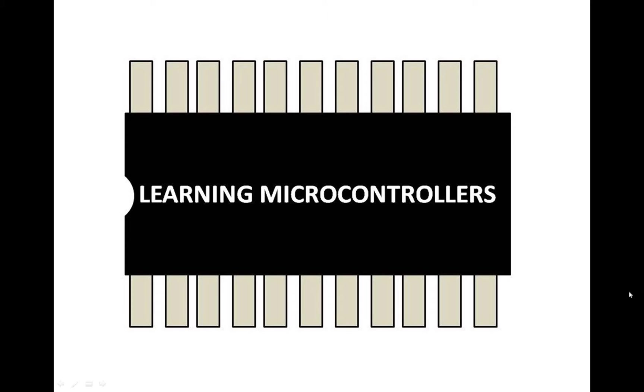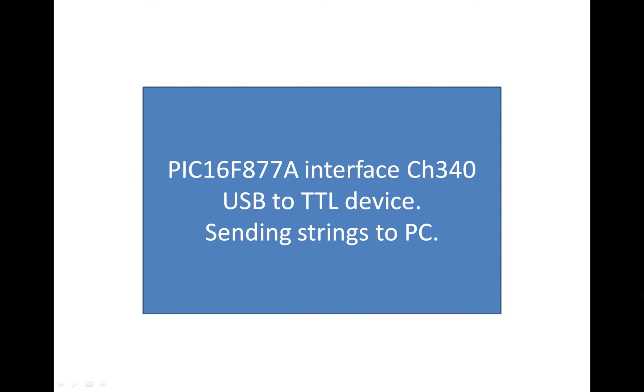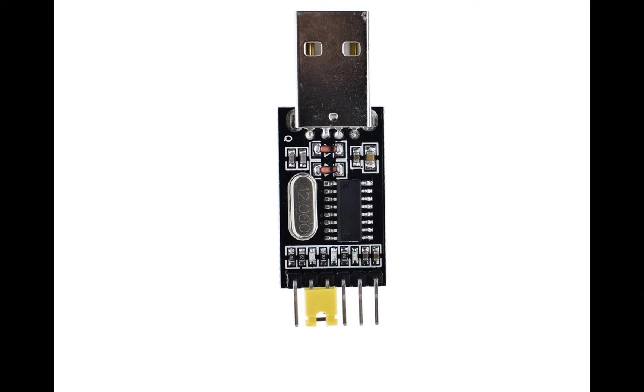Hello guys, welcome to Learning Microcontrollers. In this video I'm going to show you how to interface a CH340 TTL to USB device with a PIC16F877A microcontroller. I will demonstrate how you can send strings from this device to a PC, like sending strings from PIC to PC.